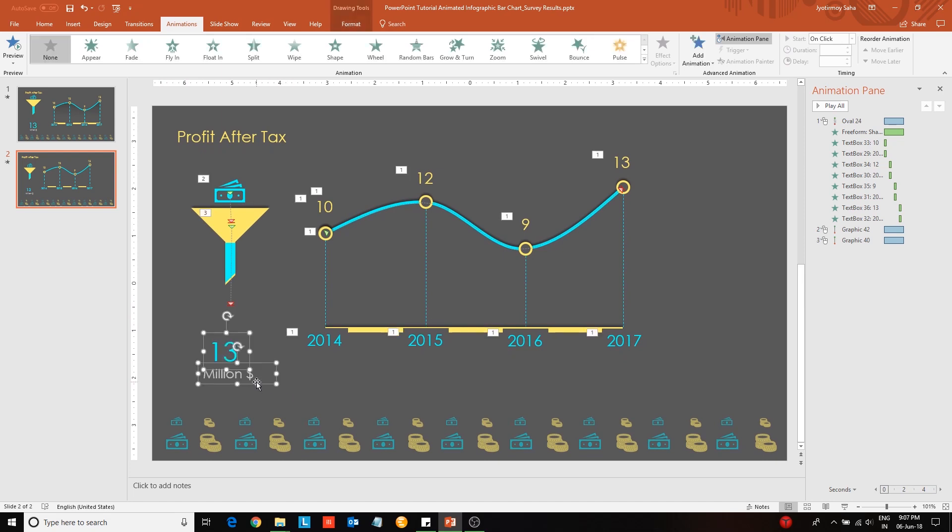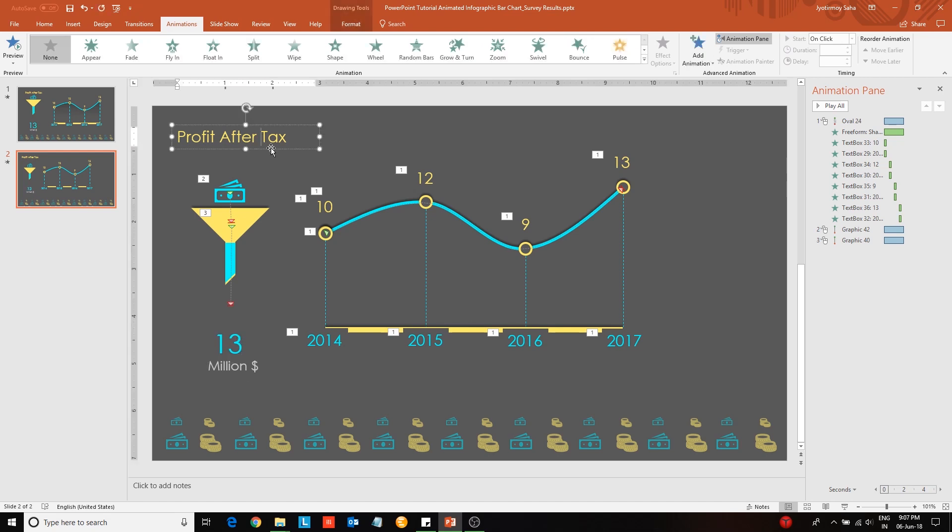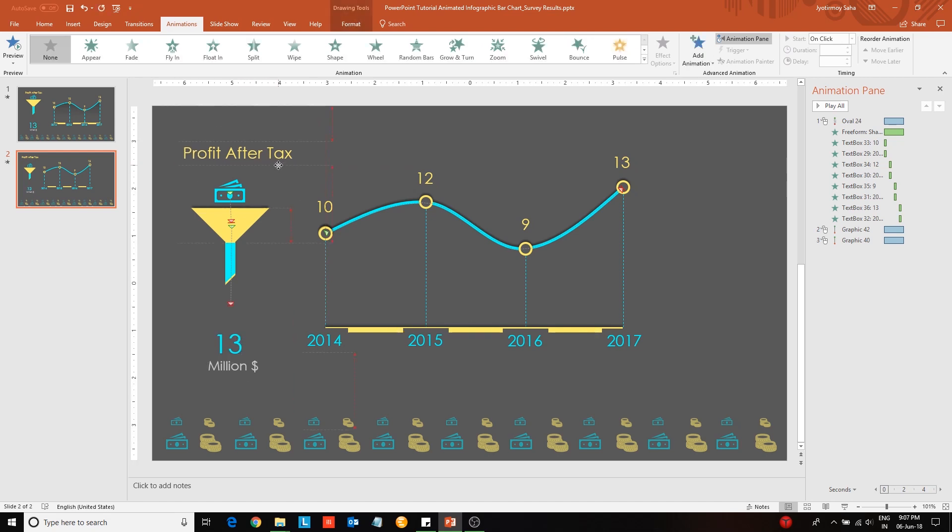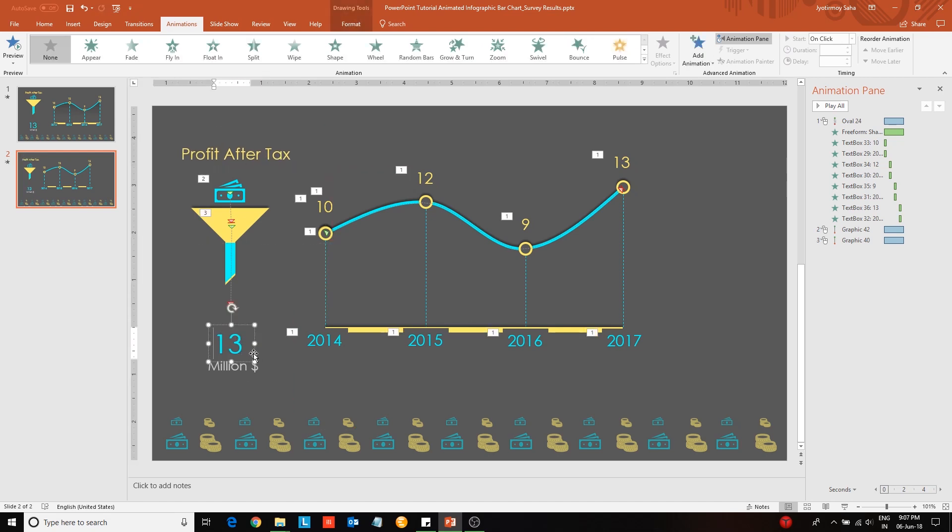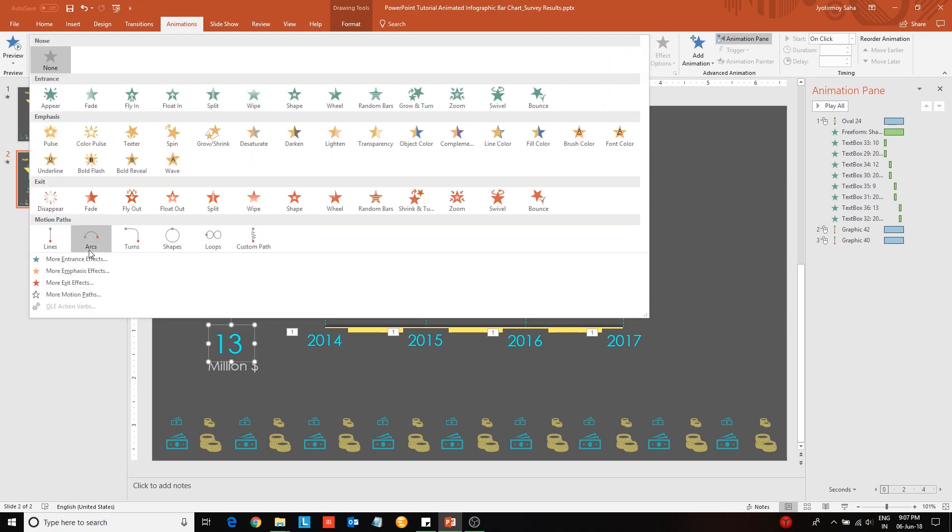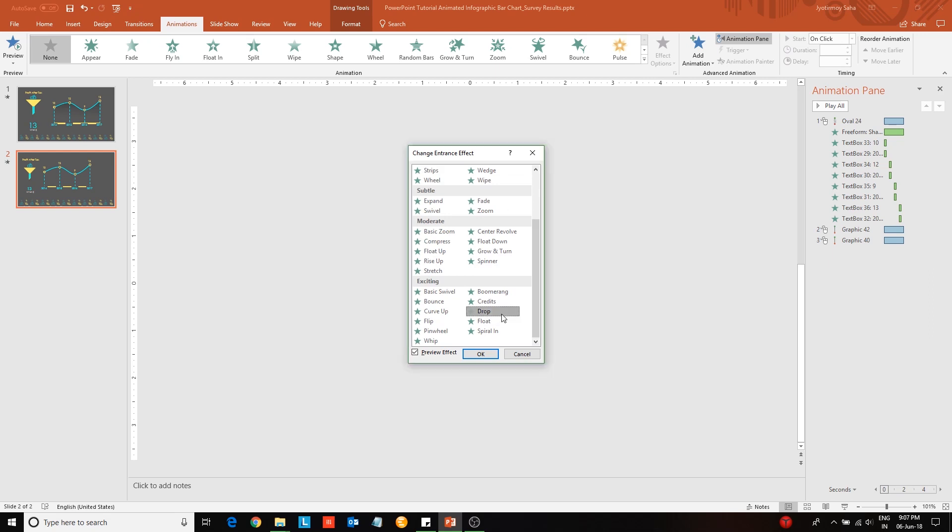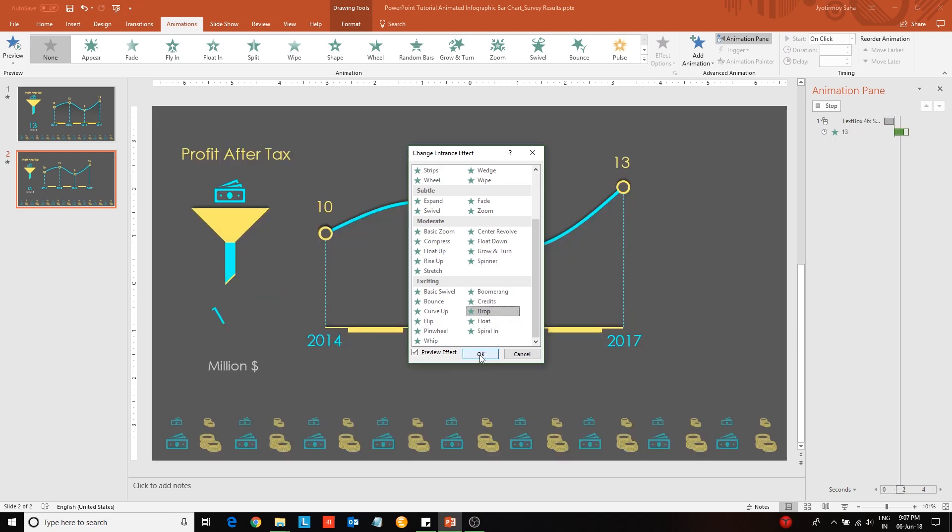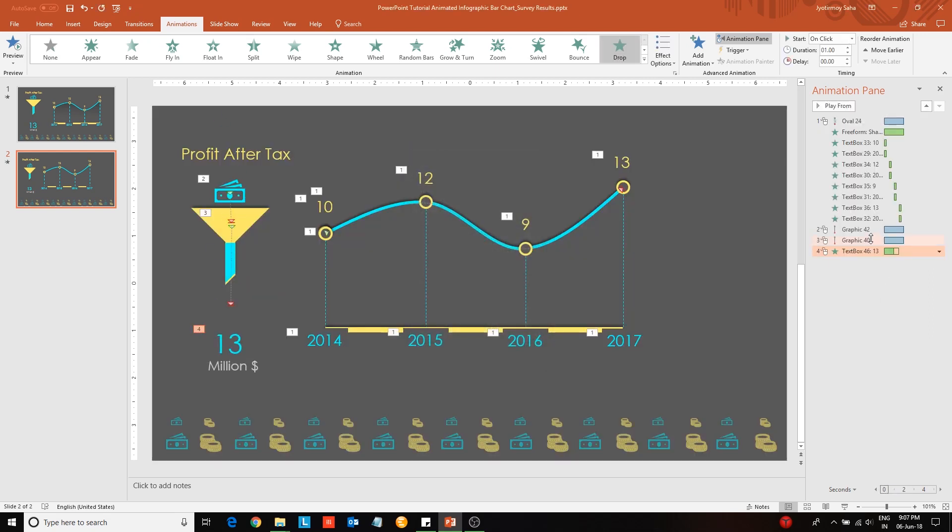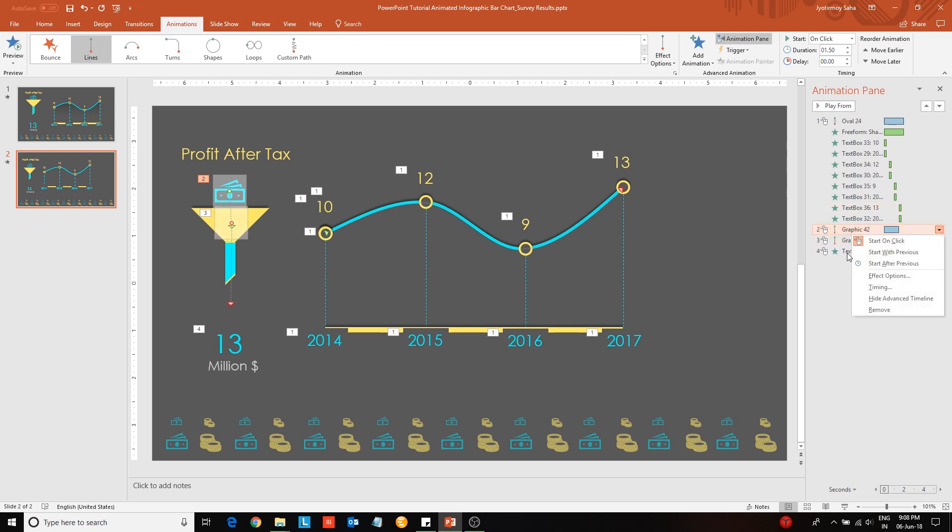Next apply a drop animation effect on the highlighted text, that is 13 million dollars in this case. So select the 13 numeric and apply the drop animation effect. After that synchronize the timings of the path animations and the drop animation, and repeat these three in a loop until the next slide is triggered.